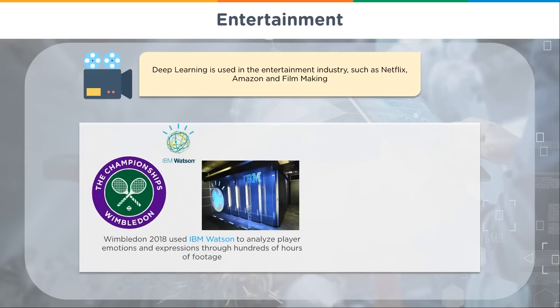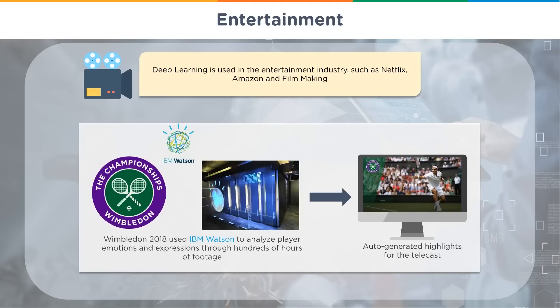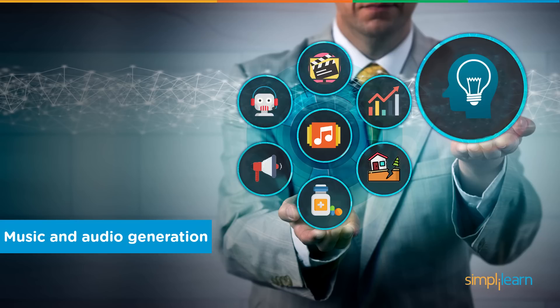Wimbledon 2018 used IBM Watson to analyze player emotions and expressions through hundreds of hours of footage, then auto-generated highlights for the telecast. Just like Netflix recommendations, it helps you find the interesting content without doing all the heavy work of digging through everything. Music and audio generation is another huge part of the industry, blending right in with video and filmmaking.